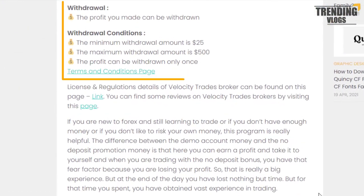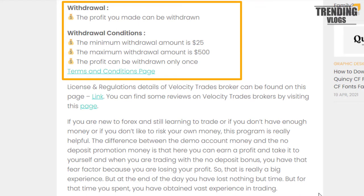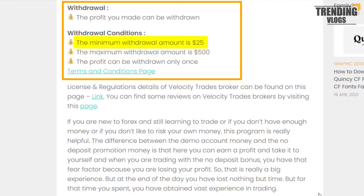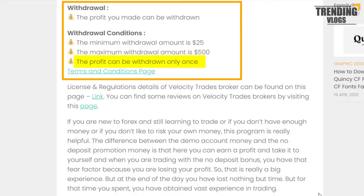The profit you make can be withdrawn, though there are several withdrawal conditions. Let's go through them one by one. The minimum withdrawal amount is $25 and the maximum is $500. You must keep in mind that the profit can be withdrawn only once, and you can read all the terms and conditions of this bonus by going through this link.